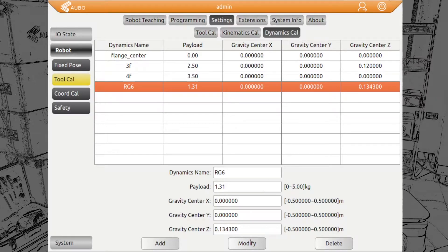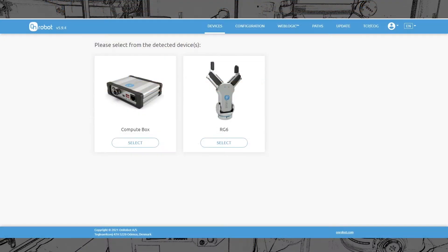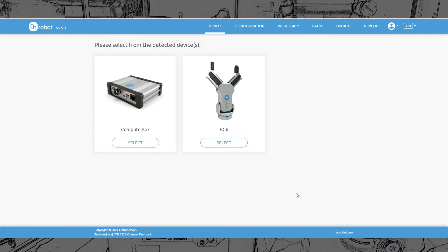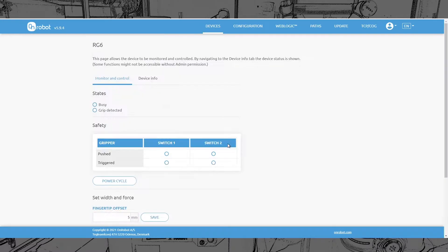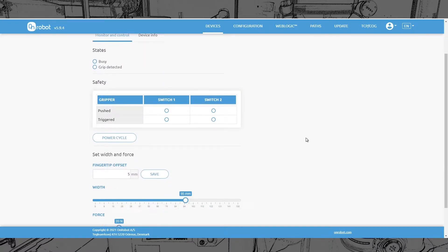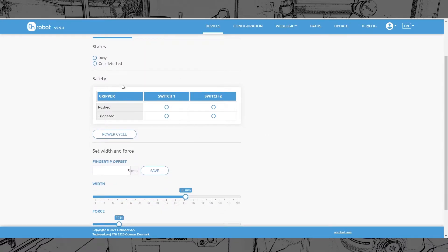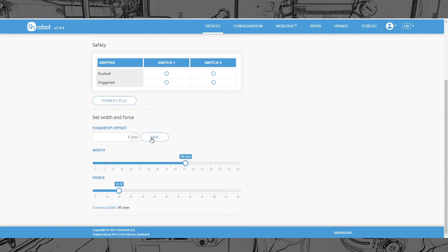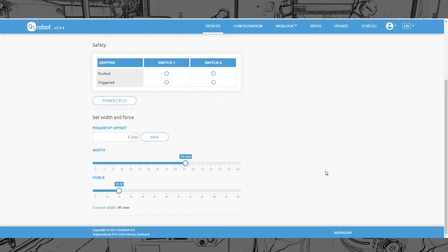Where do you get these values? You can go to the web interface of on-robot of the compute box. You log in. This is what you see. You see immediately the compute box connected and what kind of gripper is connected. Here you can also check the status. You can control by using the sliders here, also the gripping width and the force as well.